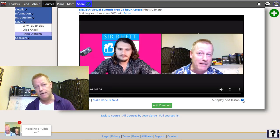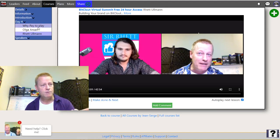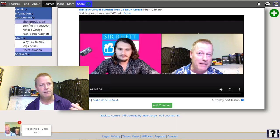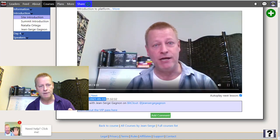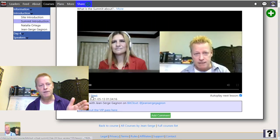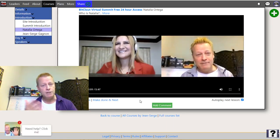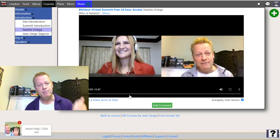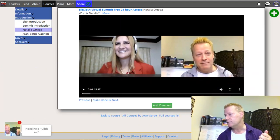On this side there's an autoplay next lesson option. When this is checked and the current lesson finishes, it'll go to the next one, and if there are no other videos in that section, it'll move to the next speaker. You can disable that if you don't want it to skip. You can also click to mark a lesson done and go to the next one.